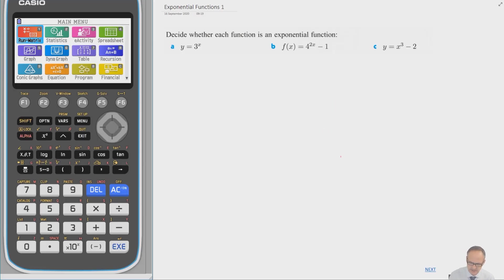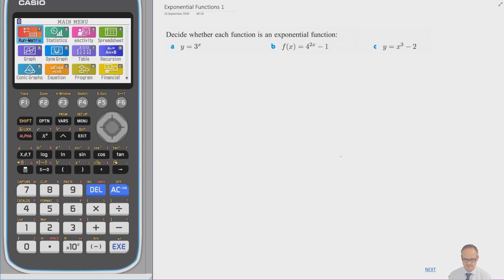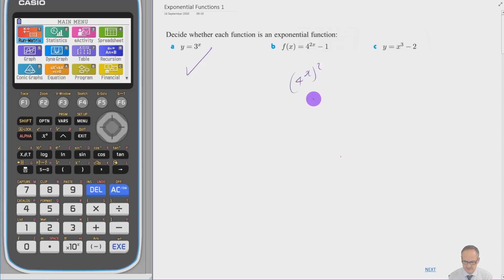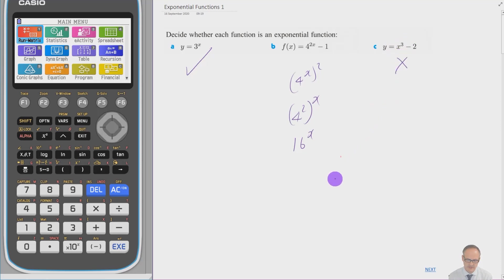Let's try some questions. Here we've got to identify which are the exponential functions out of three. Pause the video and try it yourself. The first is clearly a number to the power of x — so it's an exponential. The second looks like a number to the power of x minus 1, and yes, that is also an exponential function. The minus 1 just shifts it down but it still has an exponential shape. We can rewrite it using power laws to get 16 to the power of x. The third has x to the power of a number, not a number to the power of x — so it's not an exponential function.